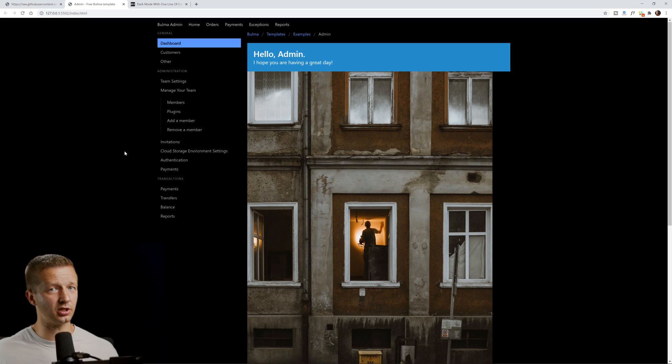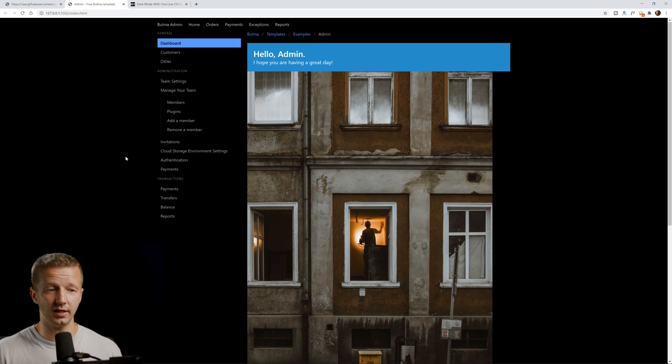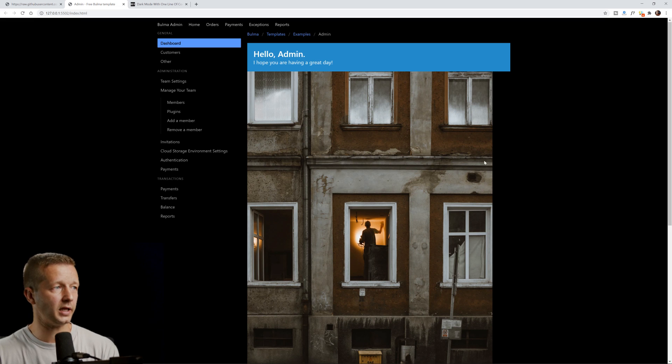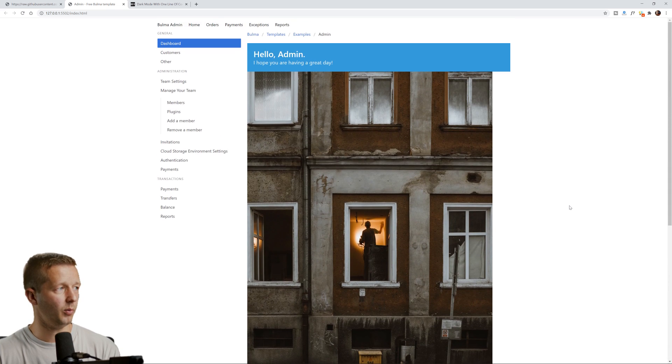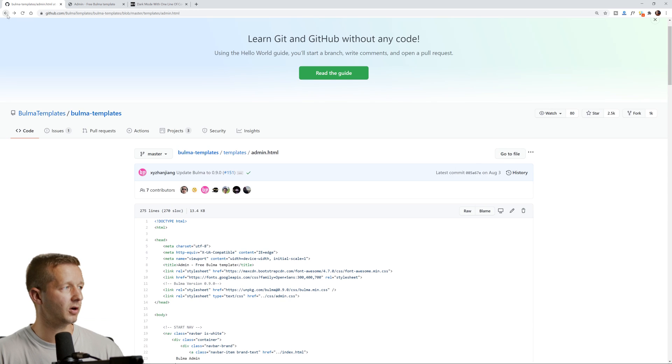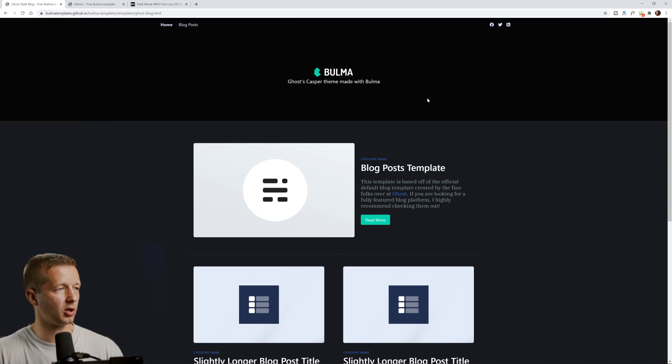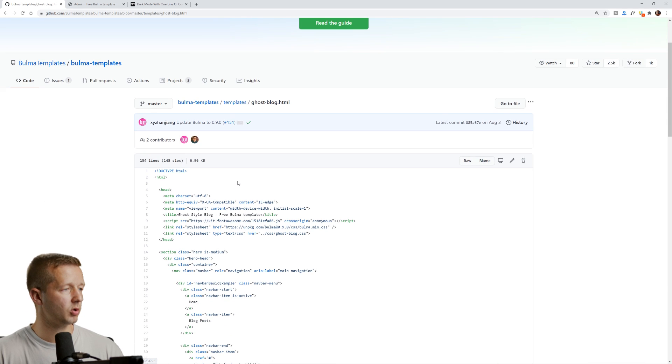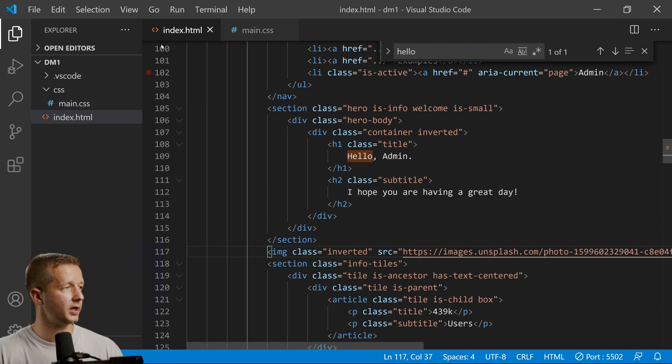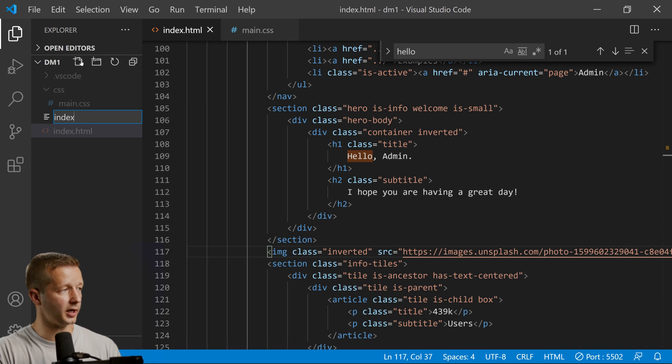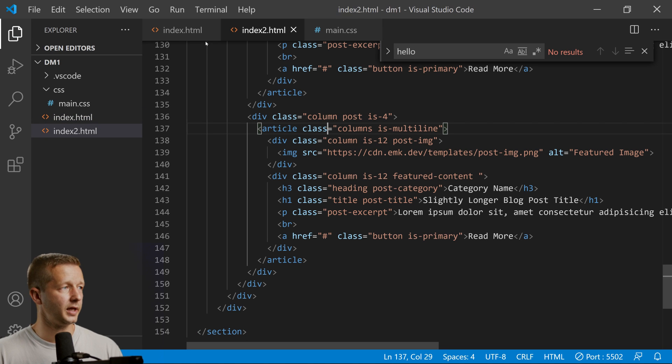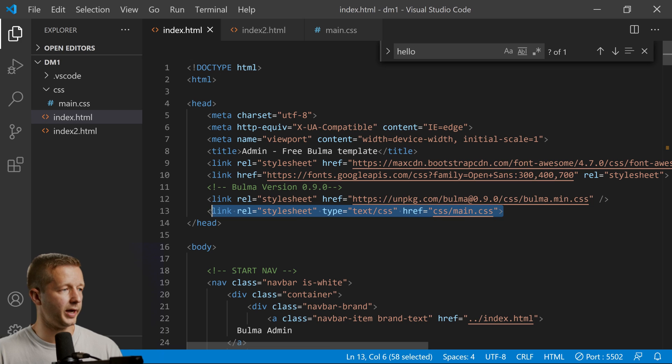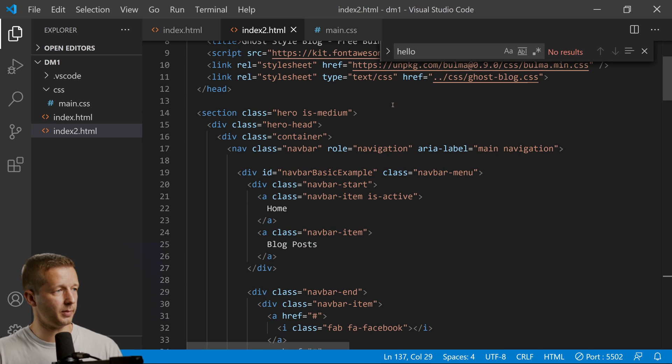It does a pretty decent job. Of course, it's not just one line in terms of the CSS—it is one property—but we're using JavaScript to help mitigate any other issues that occur. Let's do this with one more example layout. Let's try this one, it's already dark by default. We'll grab the raw source code and create an index2.html.